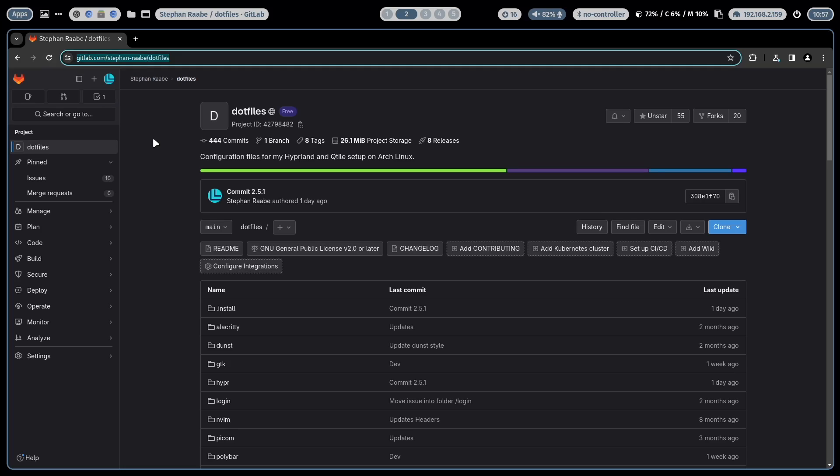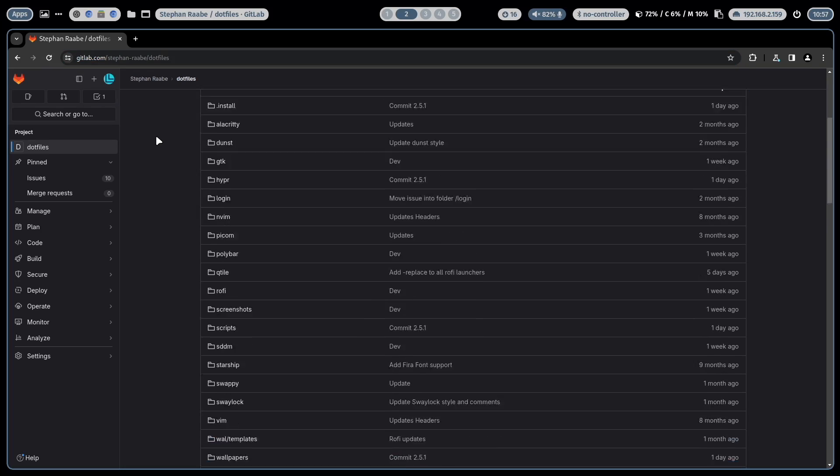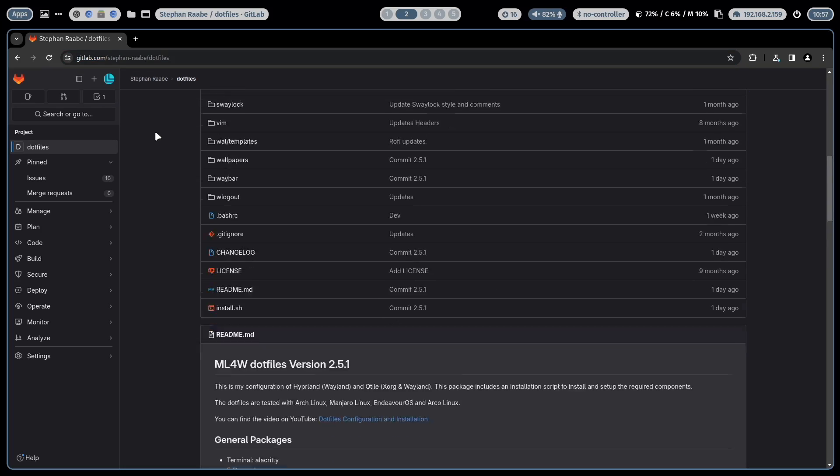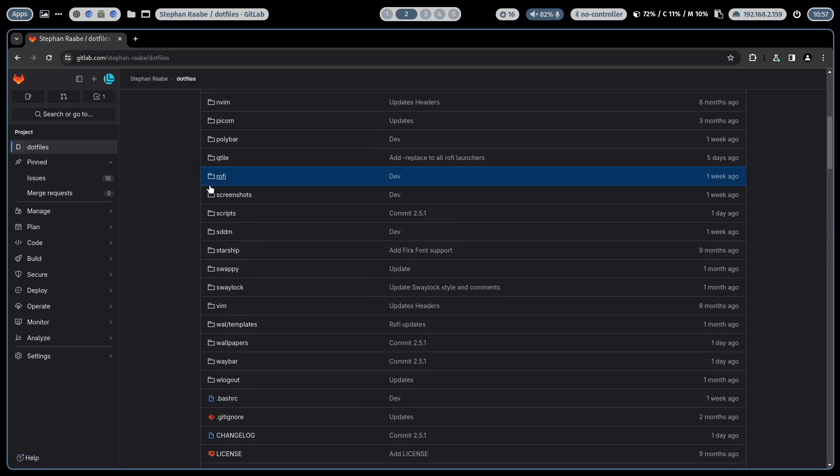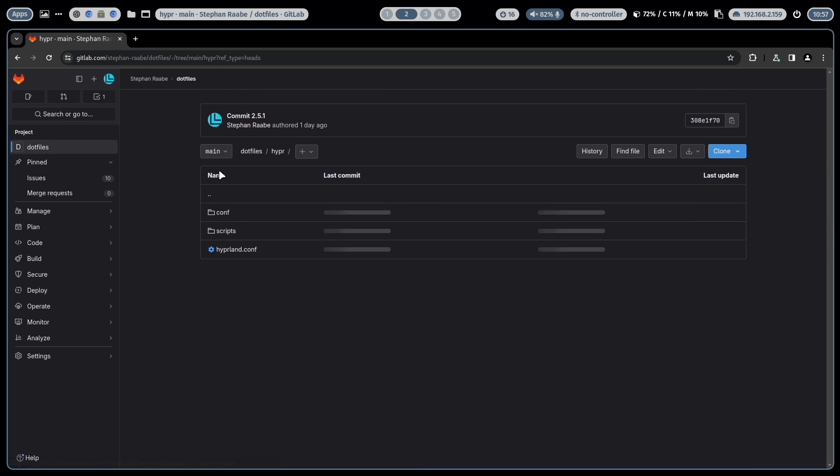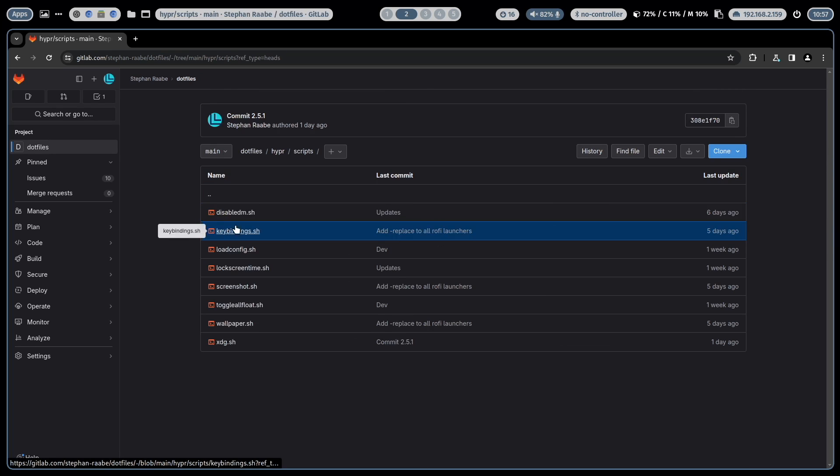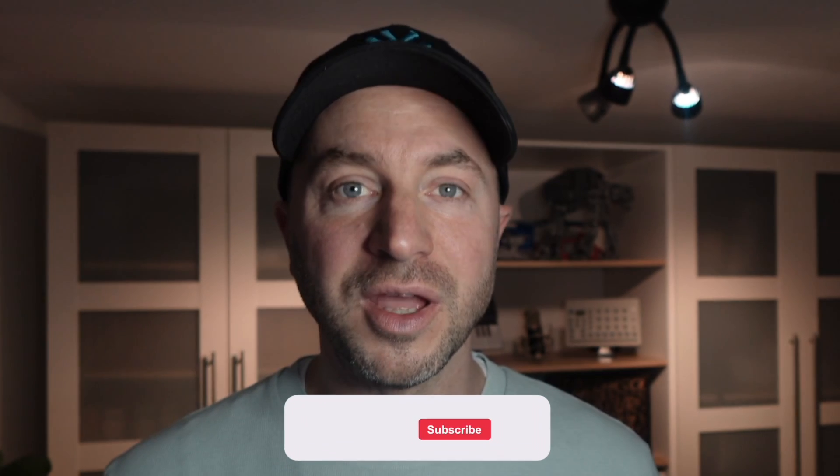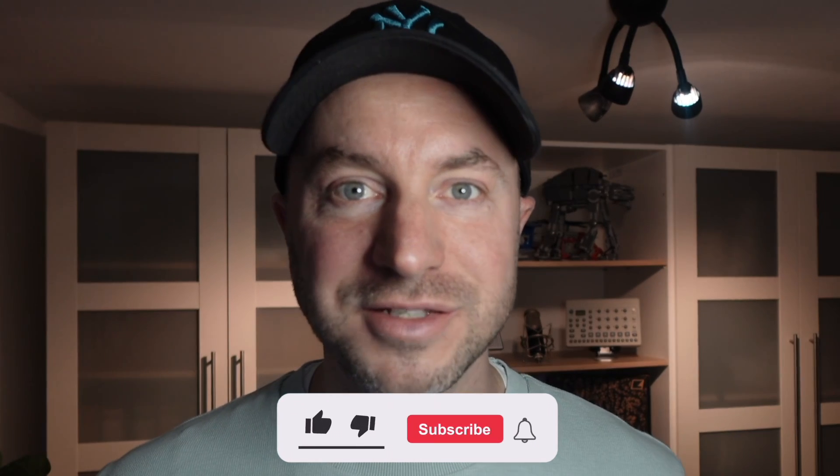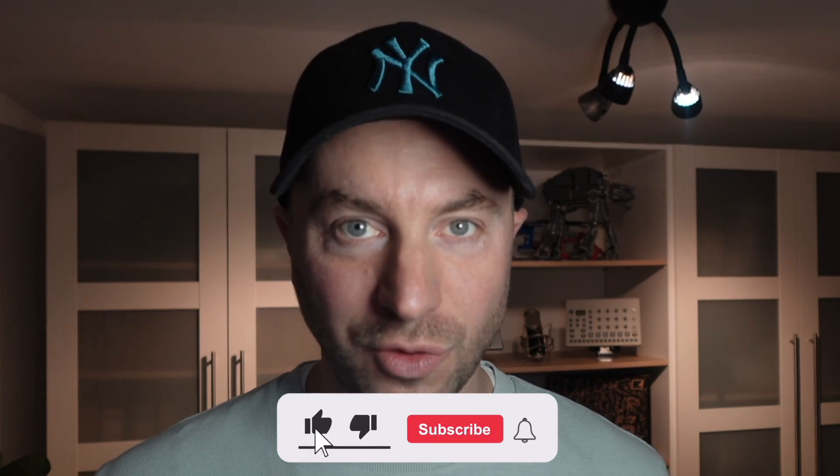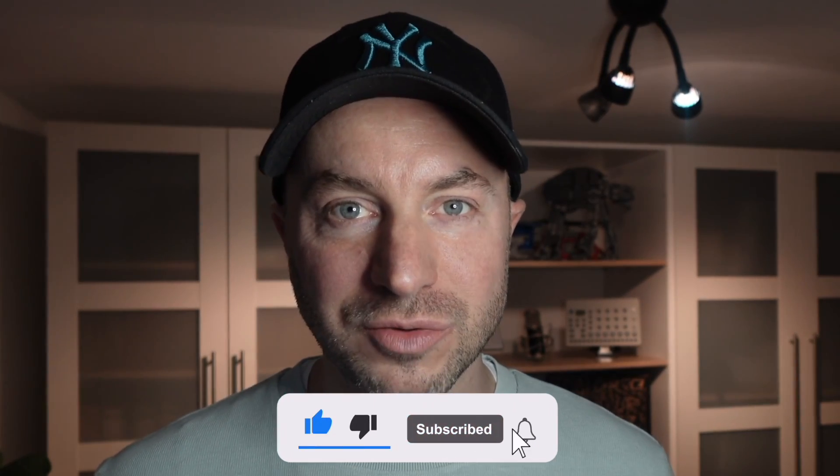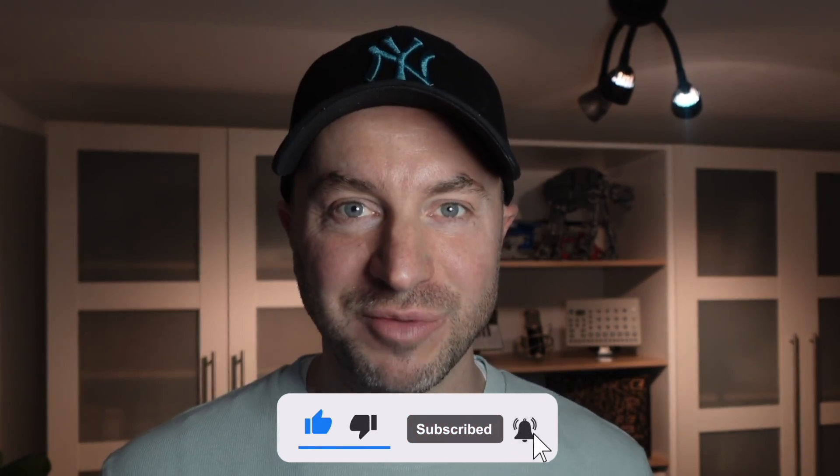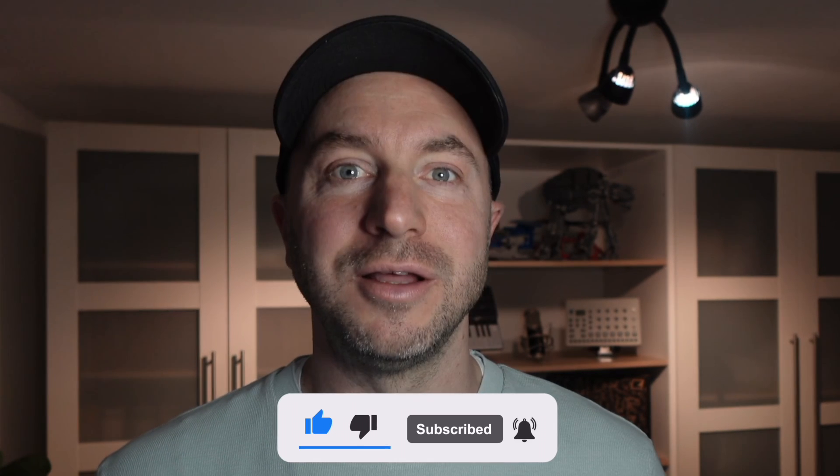As a foundation for this video I will use version 2.5.1 of my dotfiles. You can find all files and configurations ready to download on my GitLab repository or just study and read the content of the files. The link is in the description below. And if you like that video please subscribe to my channel. Let's jump in.